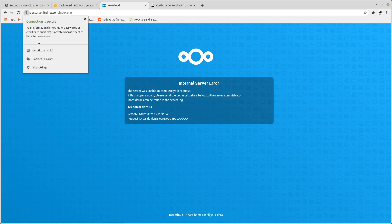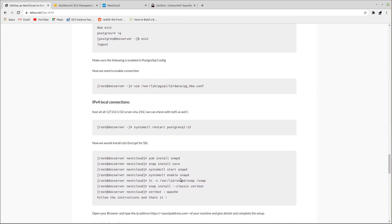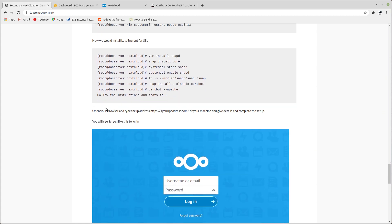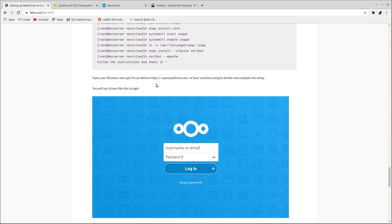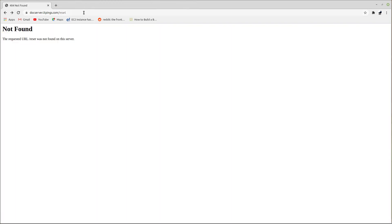The setup is not complete yet — visiting the URL shows an error: 'The server was not able to complete your request.' After investigation, the first problem was SELinux, which was changed to permissive mode. There were also continuous server exceptions. The issue was in the Nextcloud config file at '/var/www/html/nextcloud/config/'. Removing or renaming that config file resolved the problem.